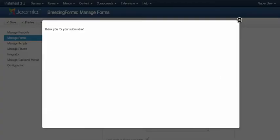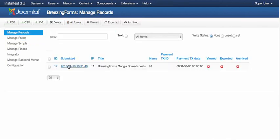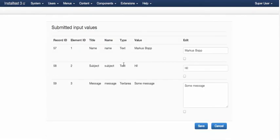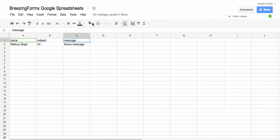So if we are going back to BreezingForms, we will see that it's stored in our record management, but also in our spreadsheet.